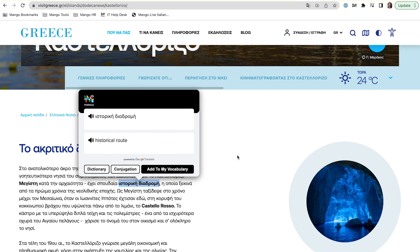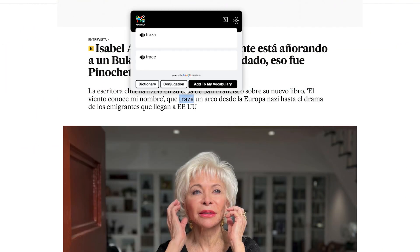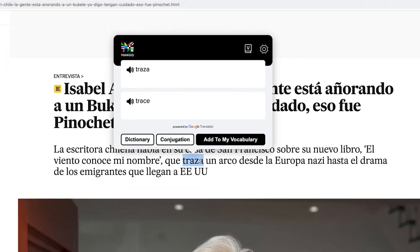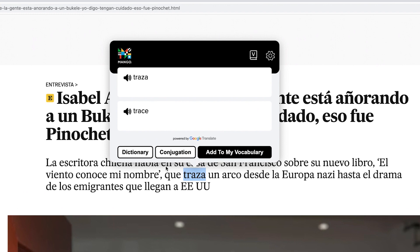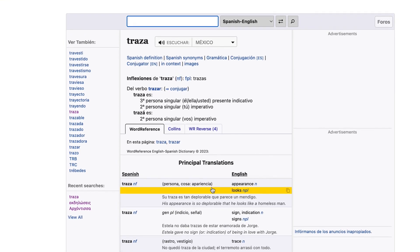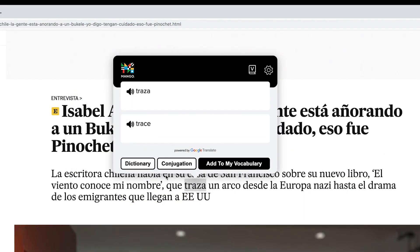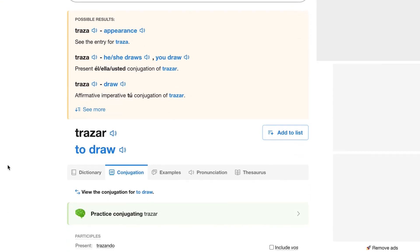If you need a little more information for a word, you do have the option to visit a dictionary entry for any word. This is really helpful for getting additional context and clearing up ambiguous translations. You can also learn more about conjugations for verbs.